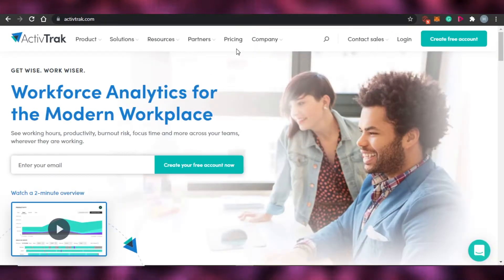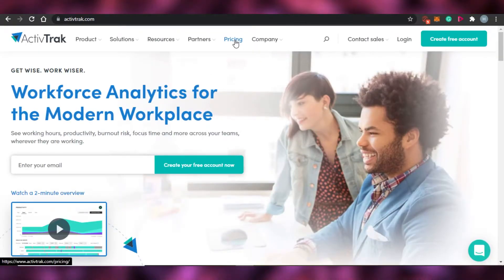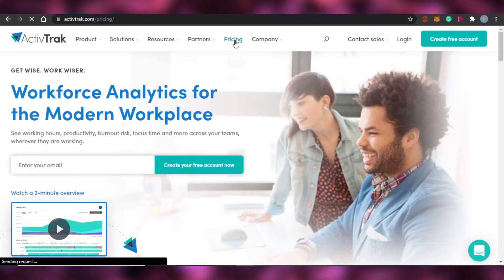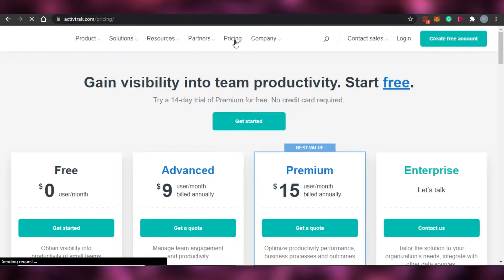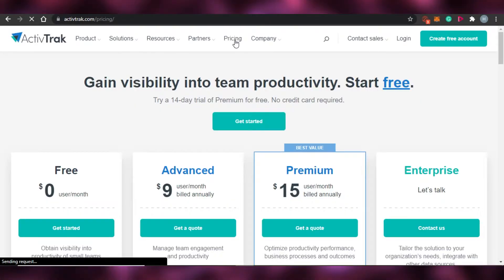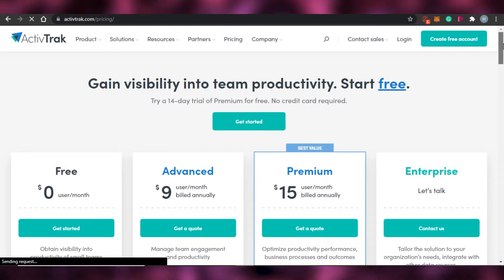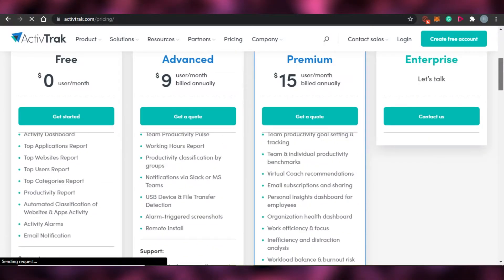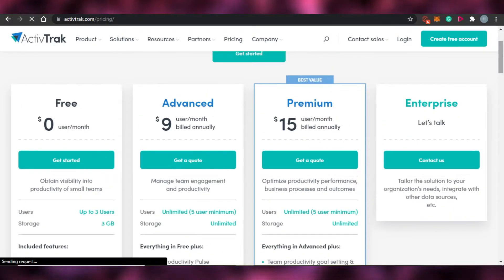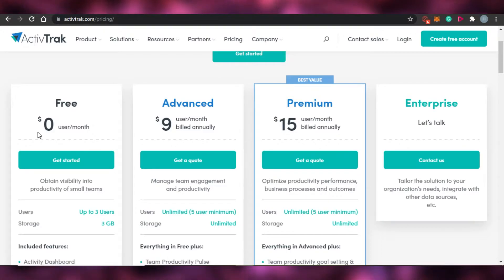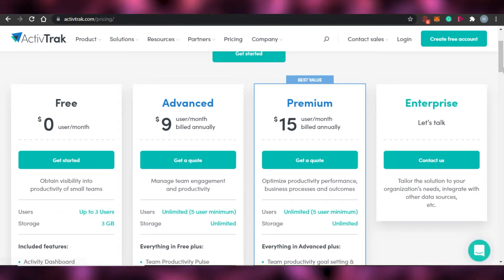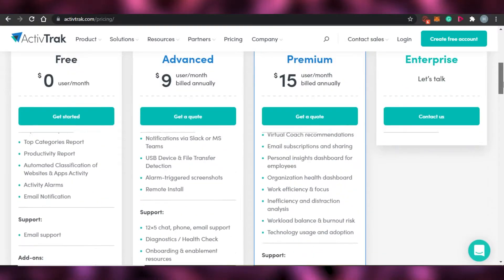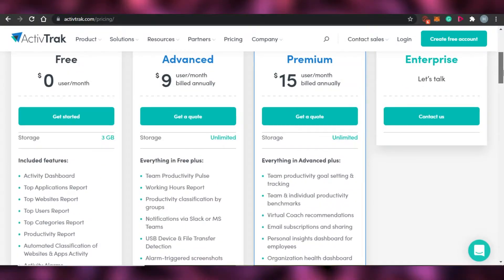Before we jump into the dashboard for ActiveTrack, let me show you the pricing real quick so you have an idea of how much it's going to cost you if you're going to buy any plan. So this is the pricing for ActiveTrack. You can see right here that there is a free plan which is $0, and what you get in this is all the features. For example: